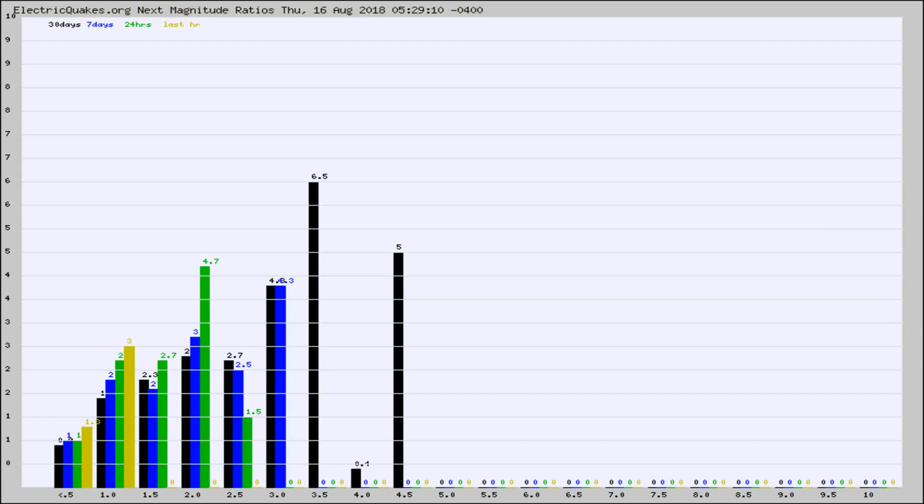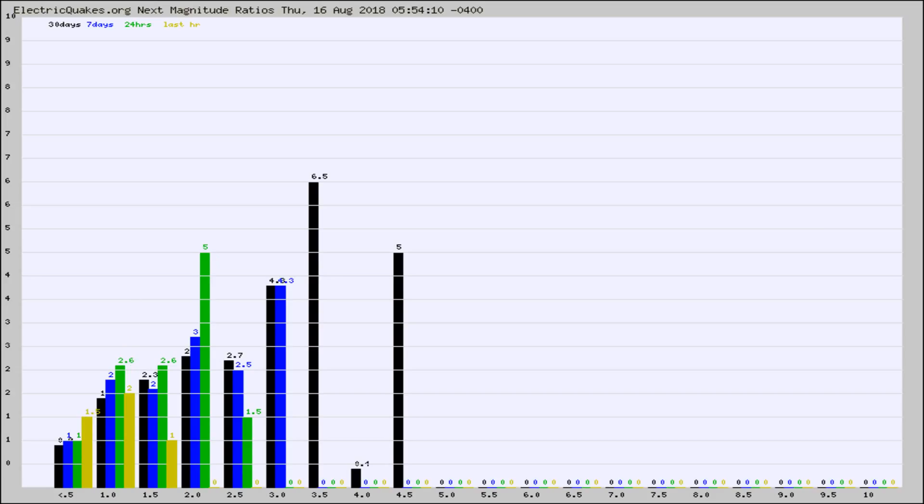Again, the black column is 30 days, blue is 7, green is 24 hours, and gold is in the last hour. Any ratios out of whack will show up as a red column and may indicate a new earthquake might occur at the higher next magnitude.